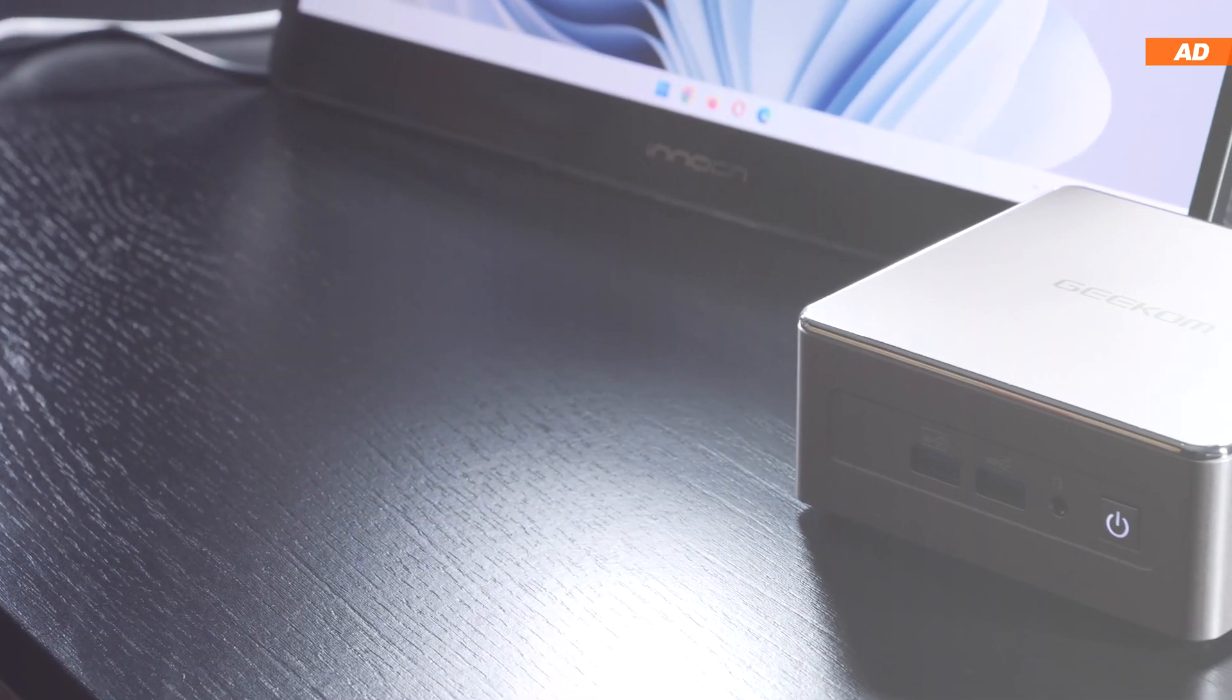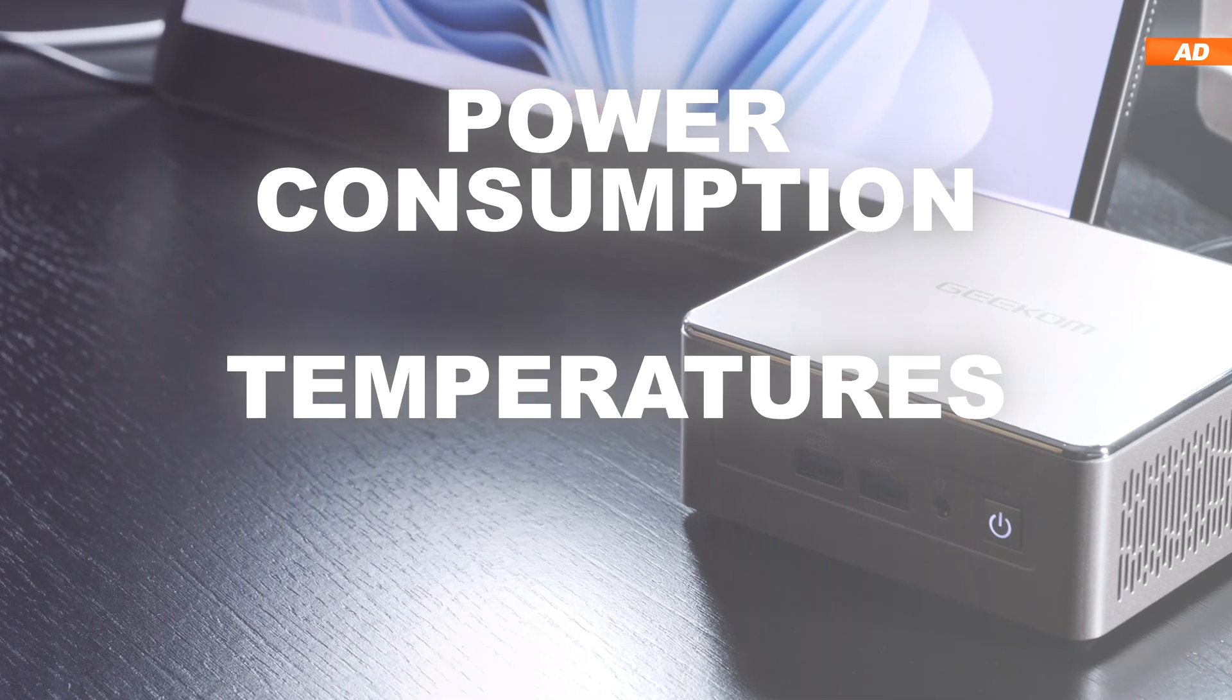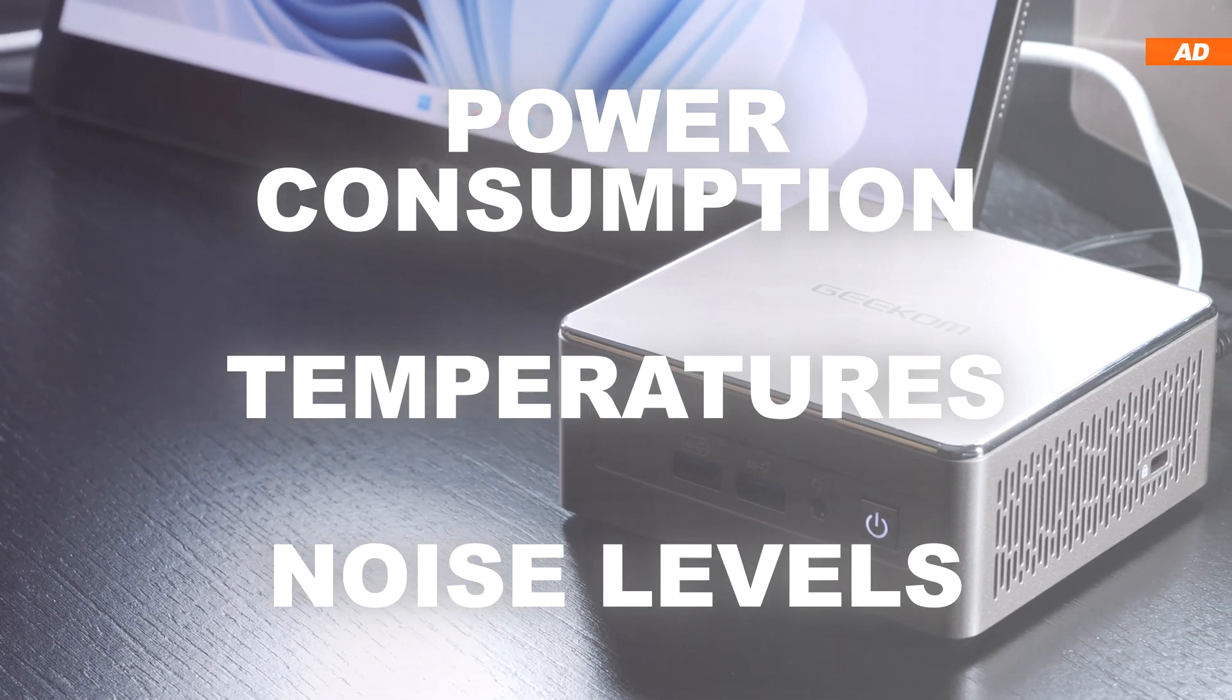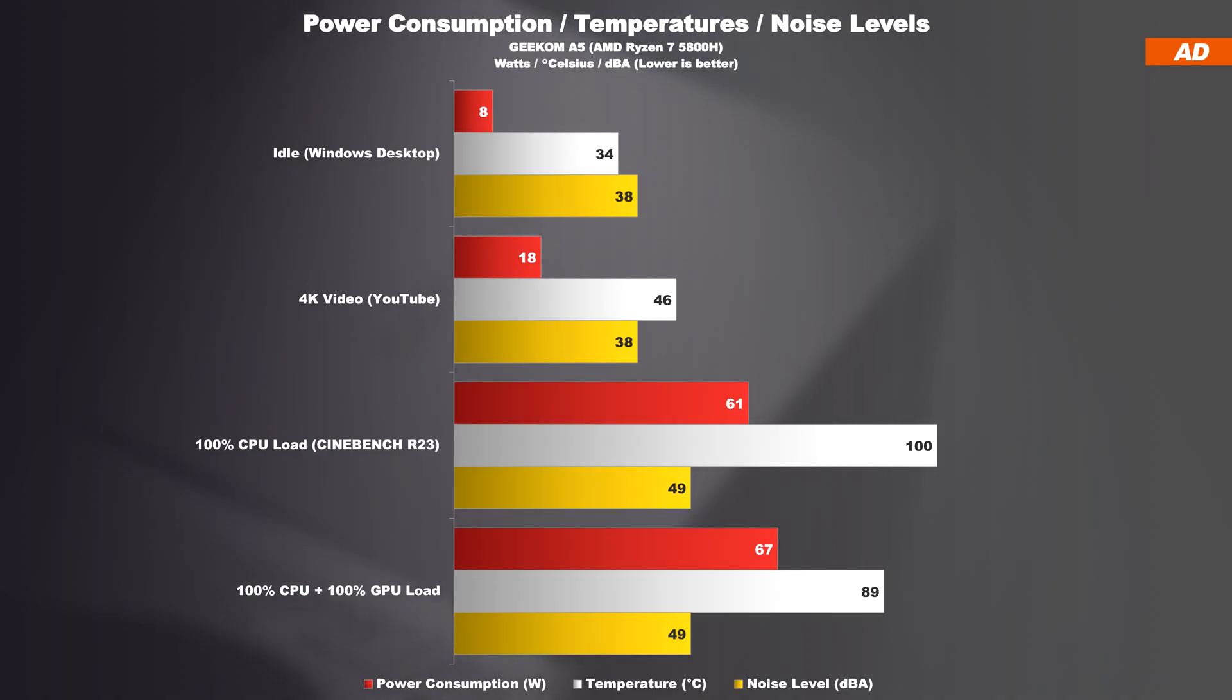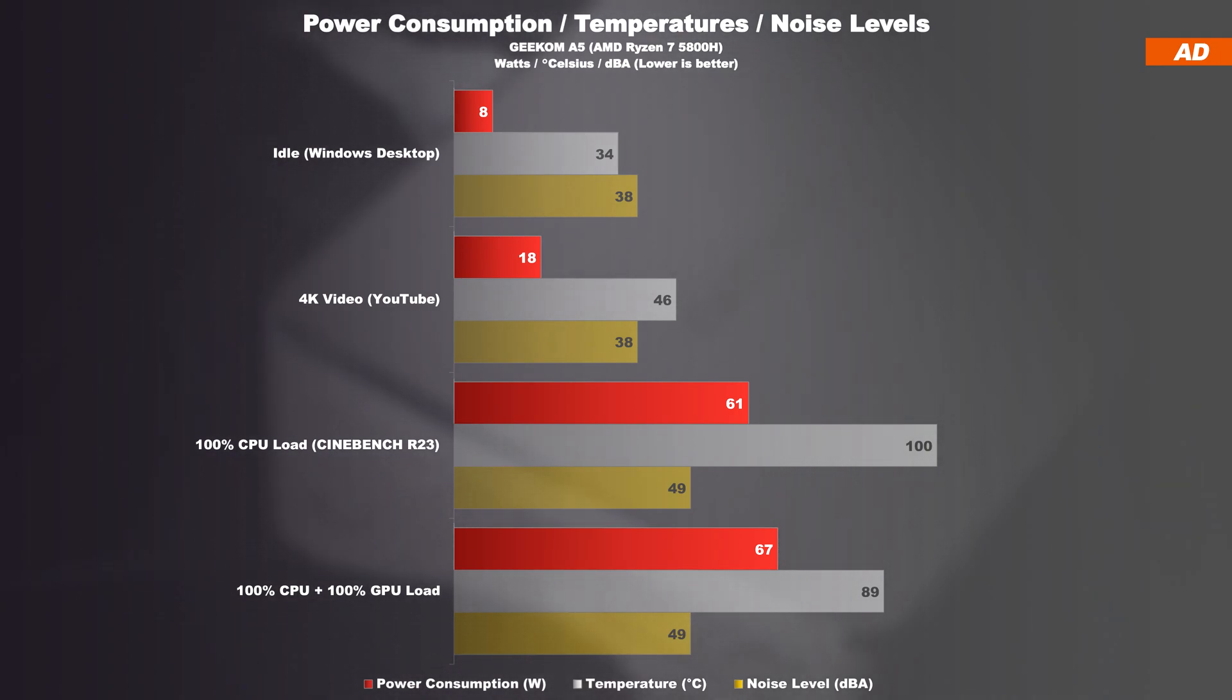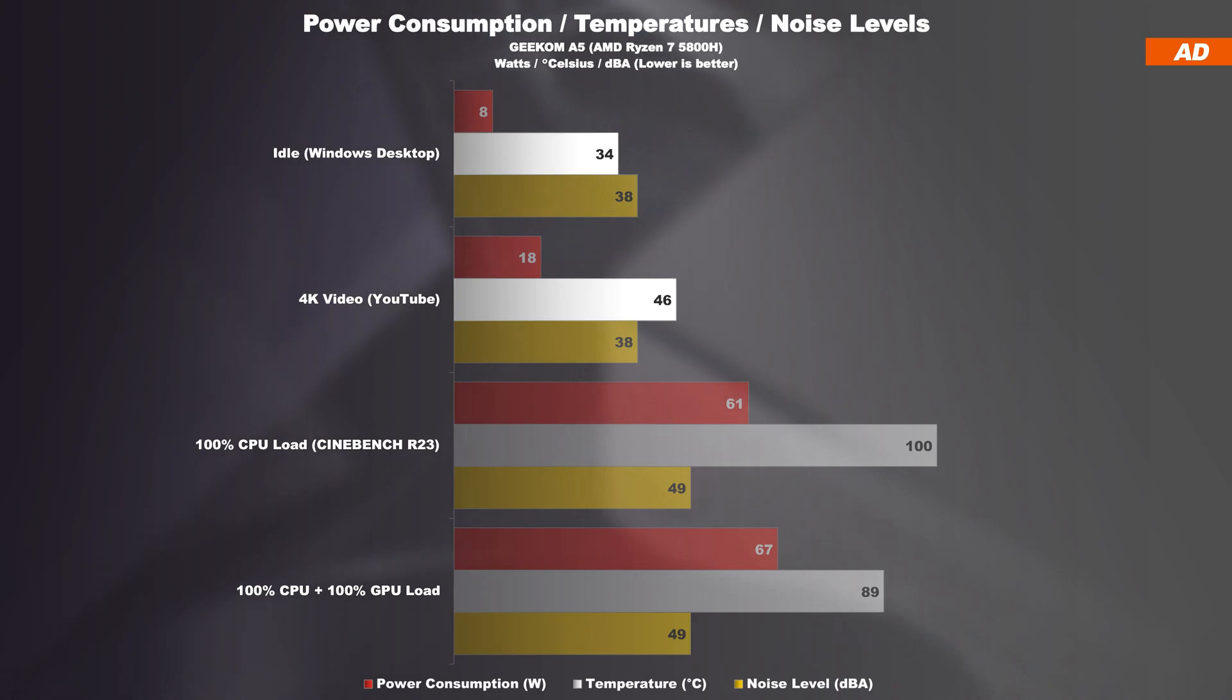If we now take a look at the measured power consumption, temperatures and noise levels, I was at first amazed at how little power the Geekom A5 Mini PC draws, regardless of whether it is under light or heavy load. The temperatures are accordingly low when the CPU's load is low.